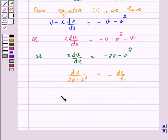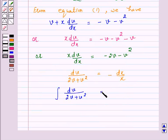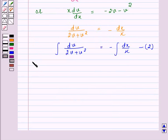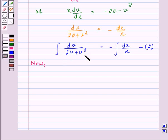On separating the variables, we have dv over (2v plus v squared) equals minus dx over x. Integrating both sides, the integral of dv over (2v plus v squared) equals the negative integral of dx over x. Let us call this equation number 2. We will solve the left-hand side integral using partial fractions, since the integrand is a proper rational function.